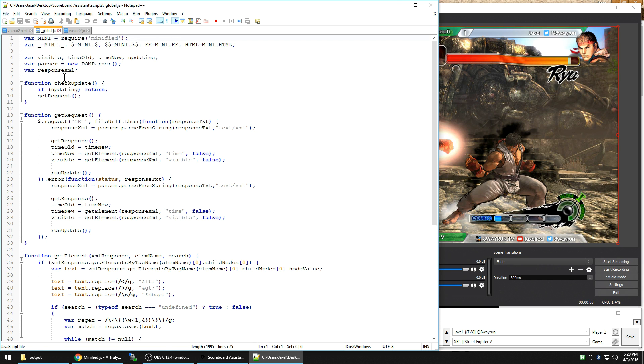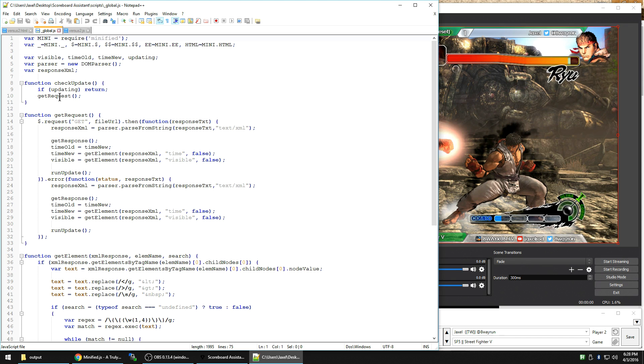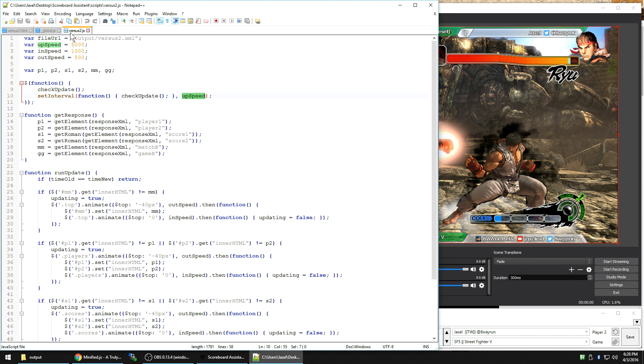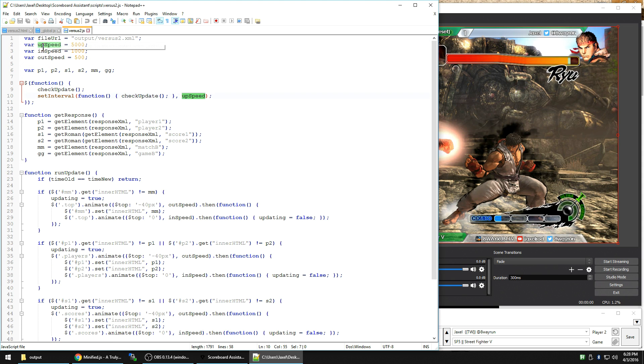Now check update is in the global script. It's going to check for update. And it's going to get request, which is another global thing. And within that, it's going to run the get response.